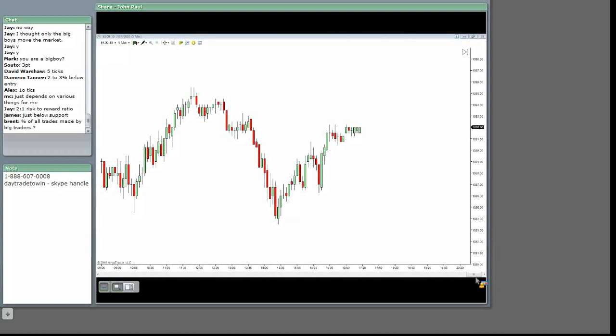Because psychologically, we think what do we think? We think that the actual trade is going to fail us if it goes beyond that whole number.